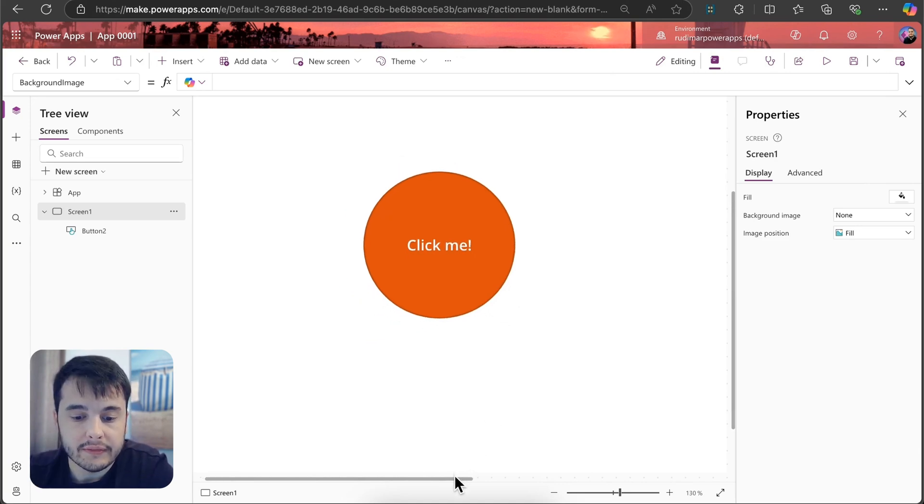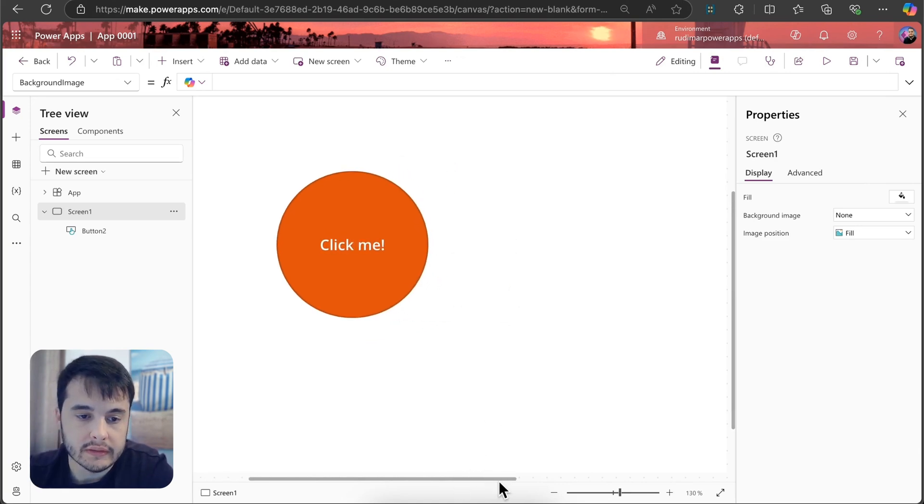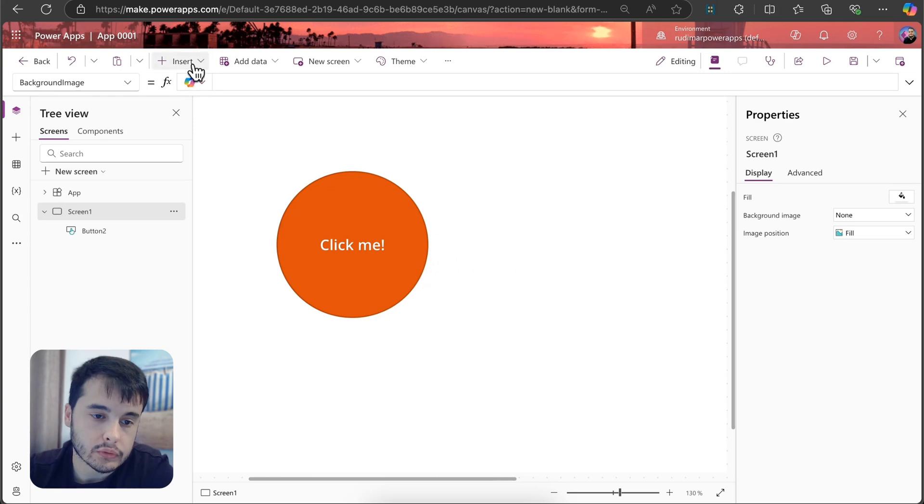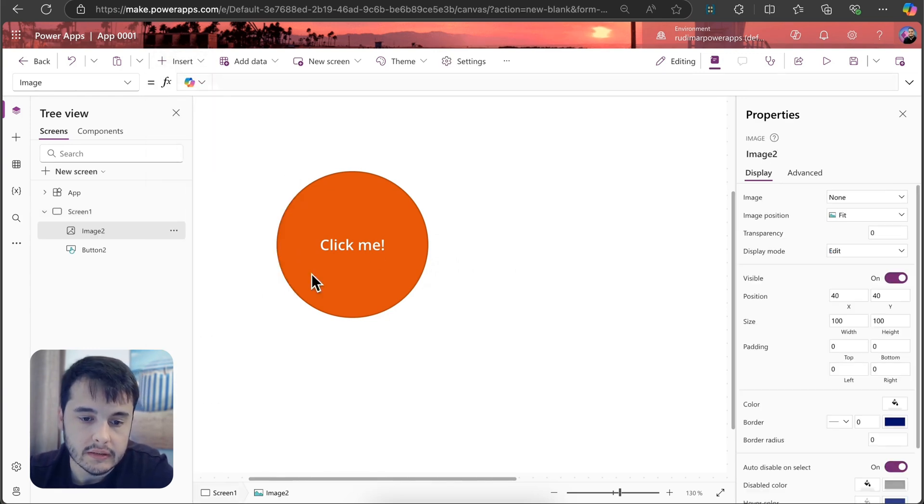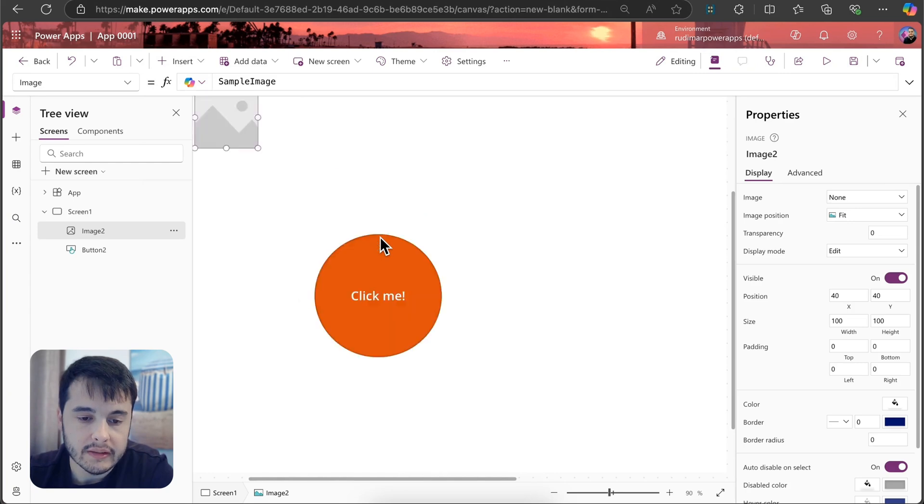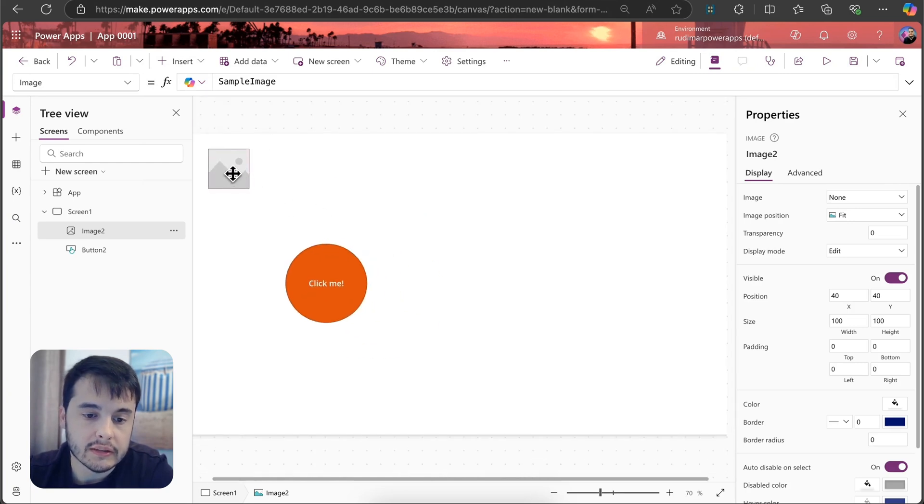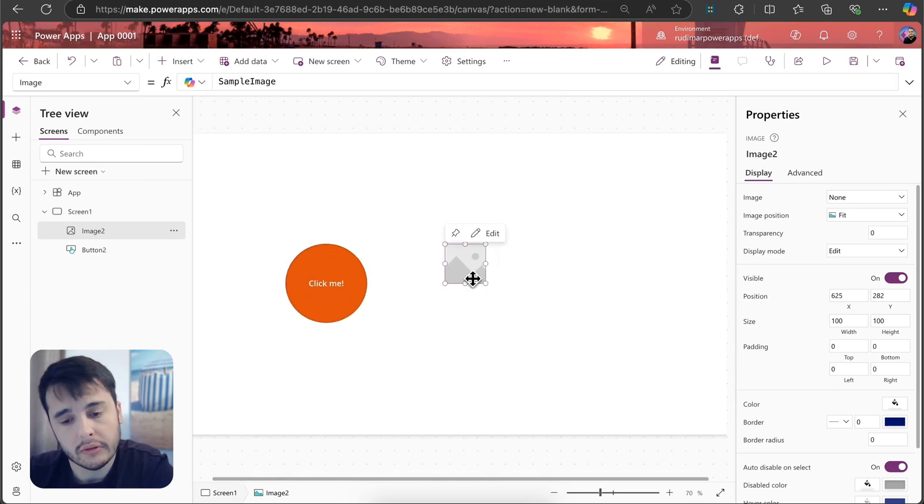Now, if I insert a different control, for example, go to insert, media, and then image, I'm going to have an image control here that's used to show images, and it has different properties.